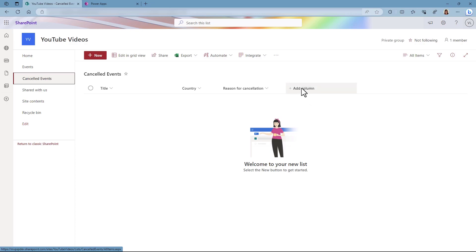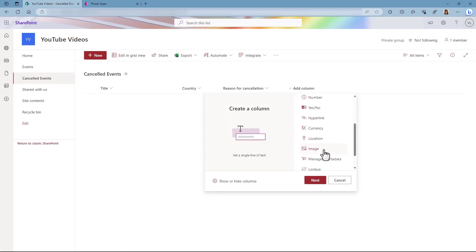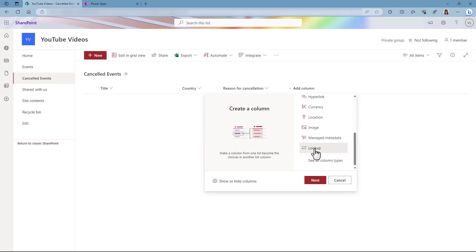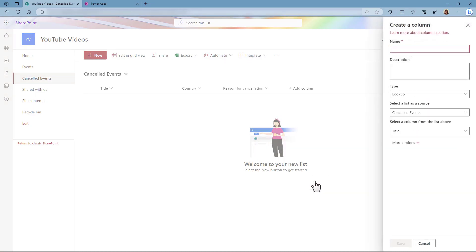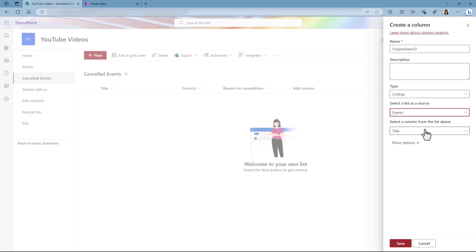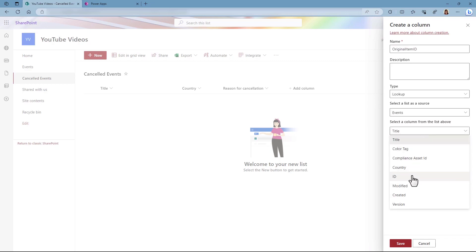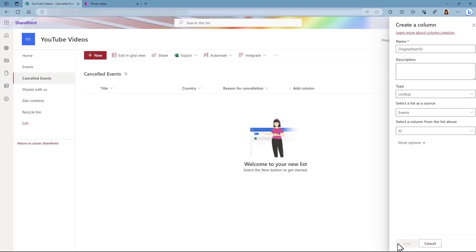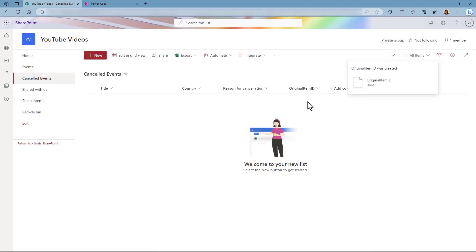Click on Add Column. This is going to be a lookup column. Click Next. We're going to give it a name — I'm going to call that "original item ID", but you can name it whatever you want, just make sure it's descriptive. The type is going to be lookup, the source list is going to be Events, and the column is going to be the ID. Click Save, and now the column has been created.